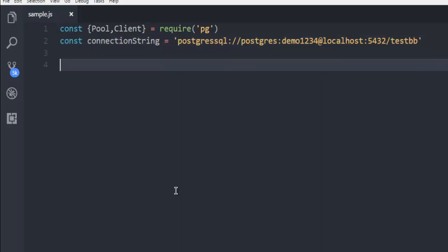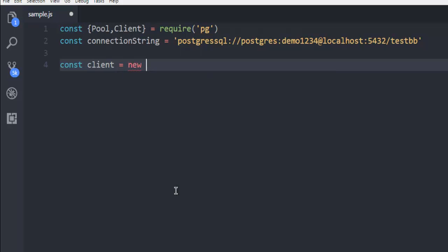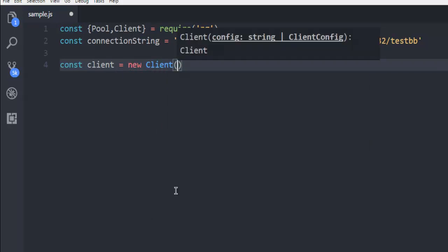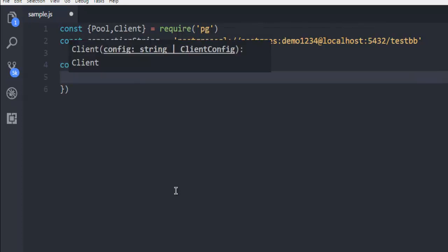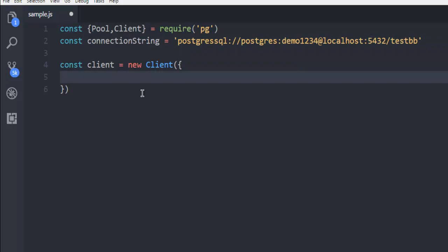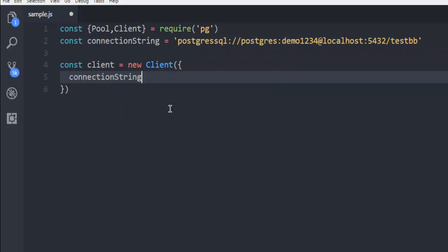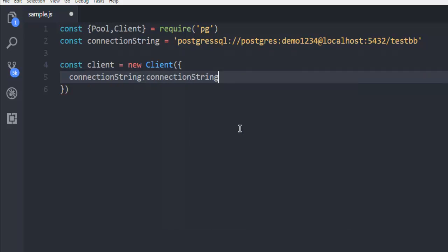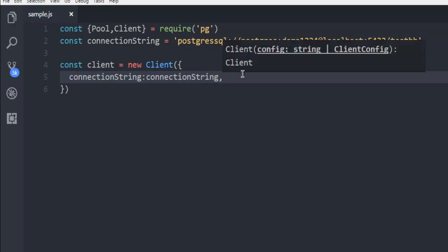These two things you need to set up before going ahead by creating client or pool. So in this example, we are going to create client. So start with creating const, name it client. Then we're going to call new and then capital Client. And then inside that, simply use curly bracket. Inside this curly bracket, we are going to type in connectionString equals to colon connectionString again.